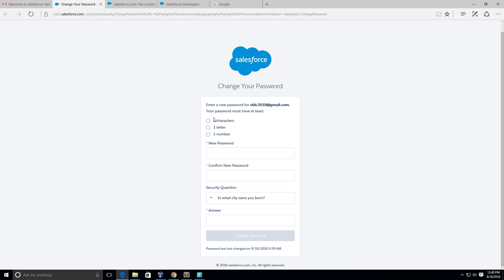Must be eight characters long and must contain at least one letter and one number. So let's try this. Okay, and then we're gonna confirm it.